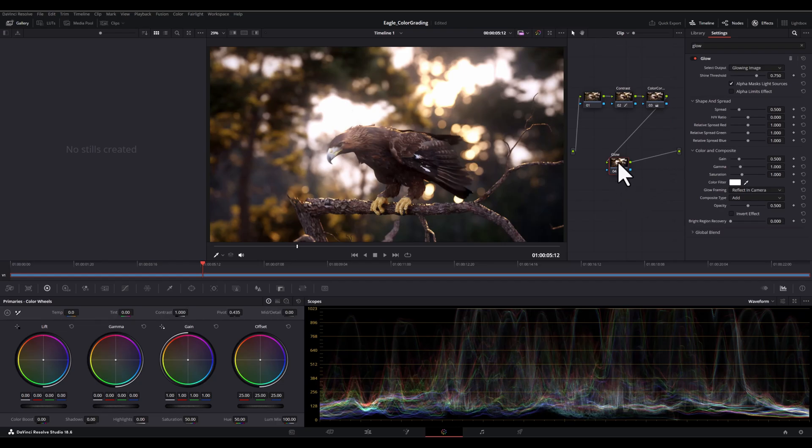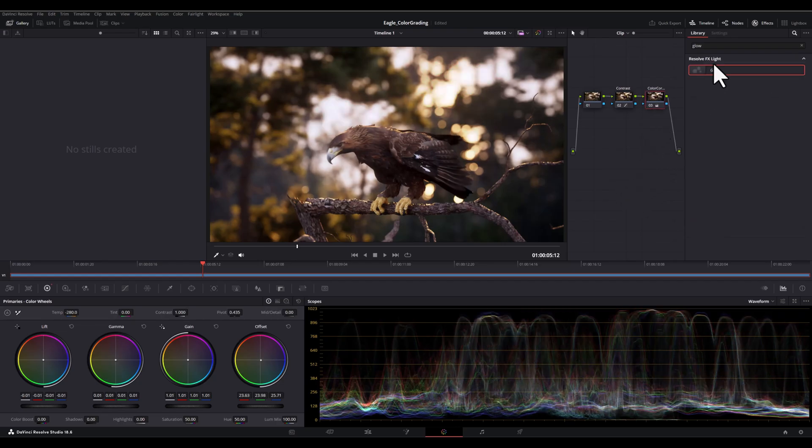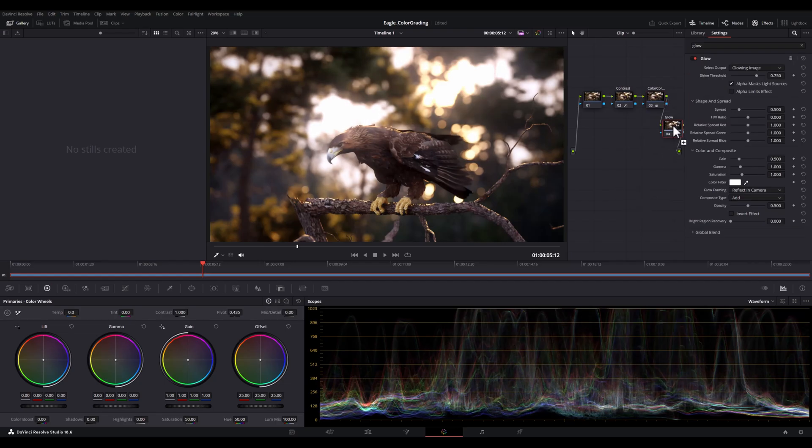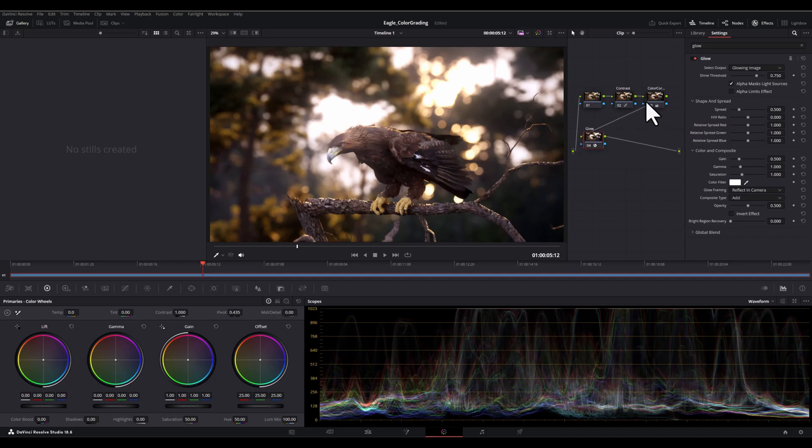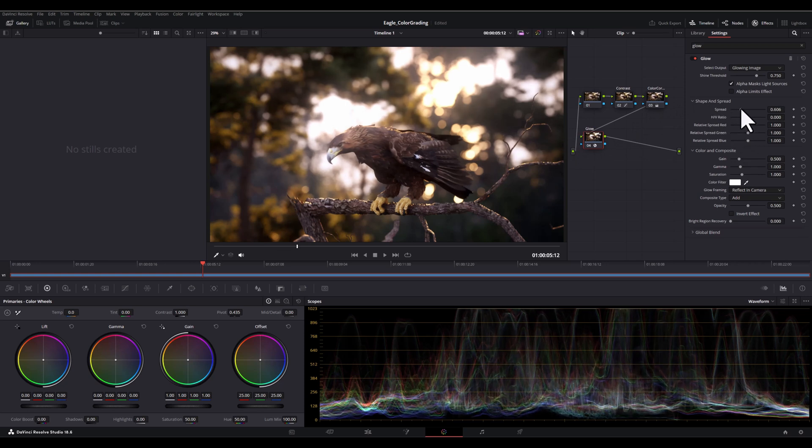Or you can simply bring the glow and put it right here on the line and it will automatically connect it to the output. Now you need to click on the glow node to open its parameters.